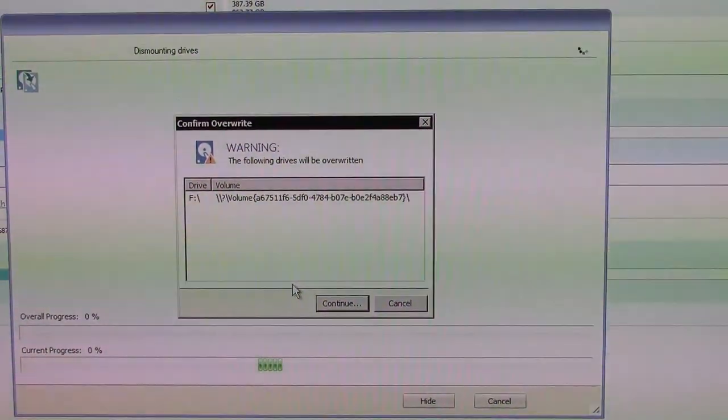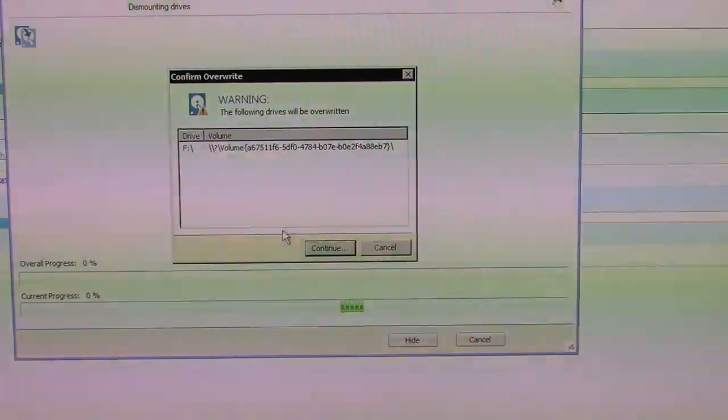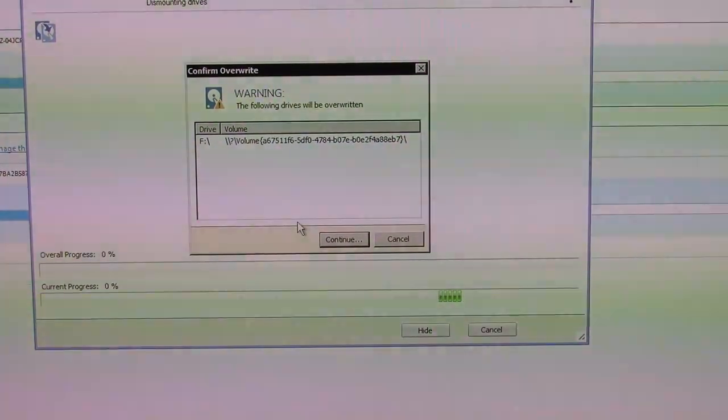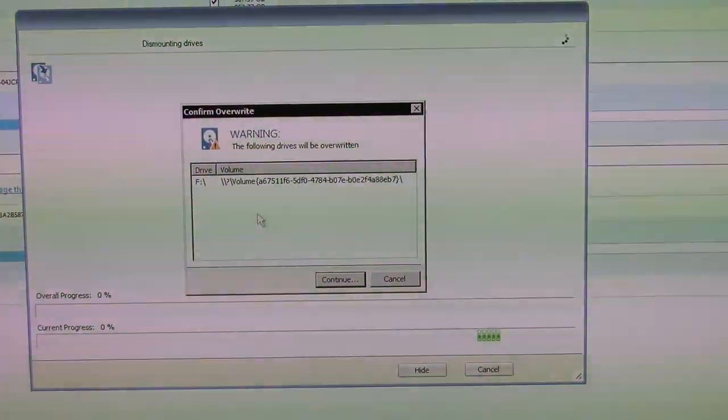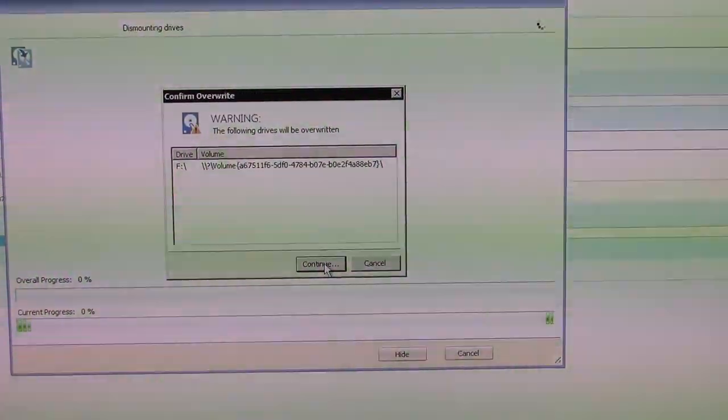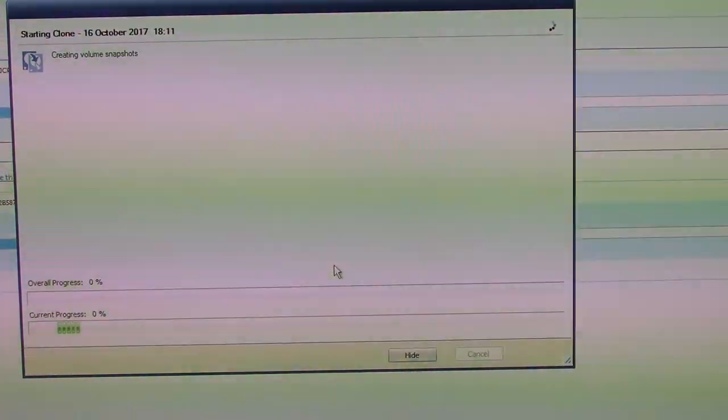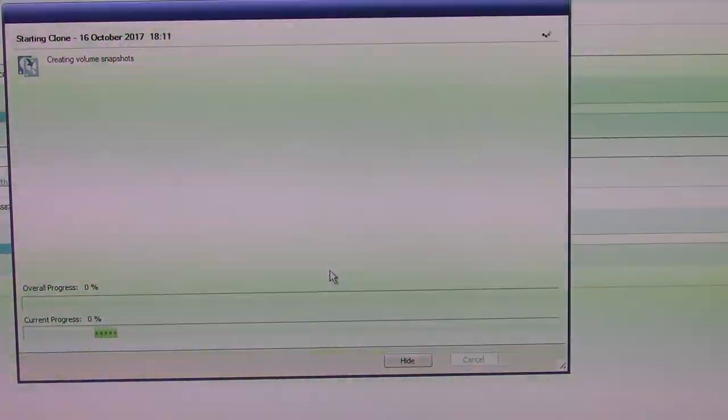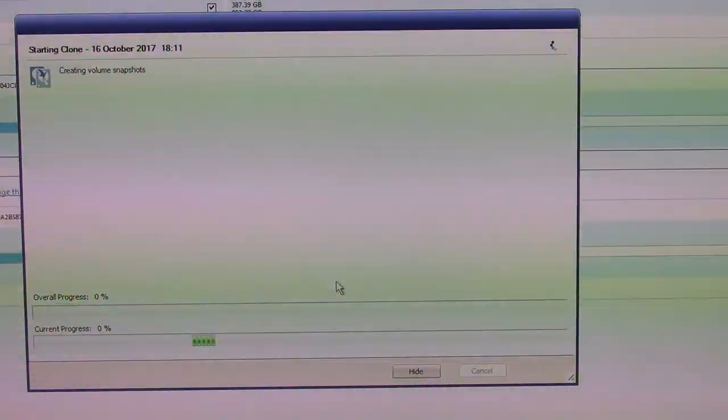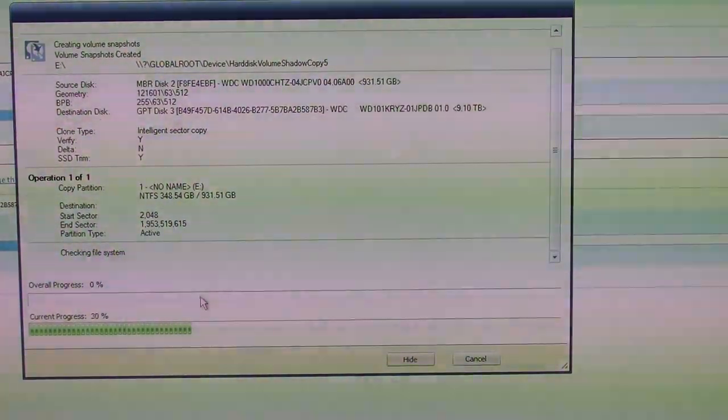Okay, warning, the following drives will be overwritten. F, yes, that's the drive letter currently on the new one. Continue. Alright, it's starting the cloning process.